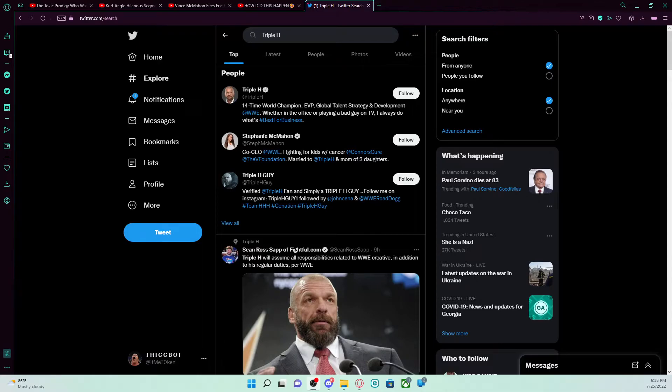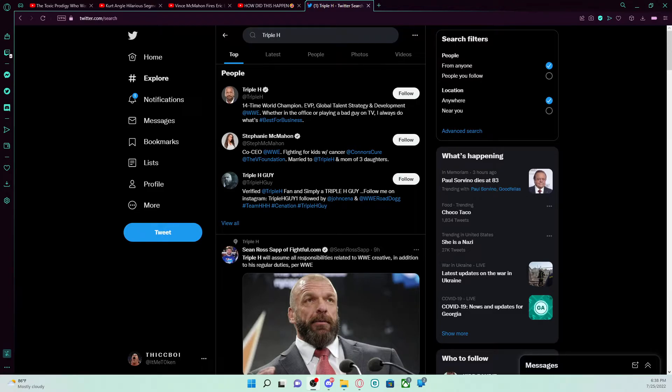Ladies and gentlemen, Triple H, Triple H is now taking all responsibilities related to WWE Creative.